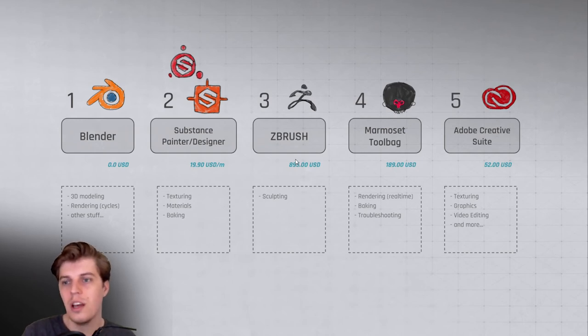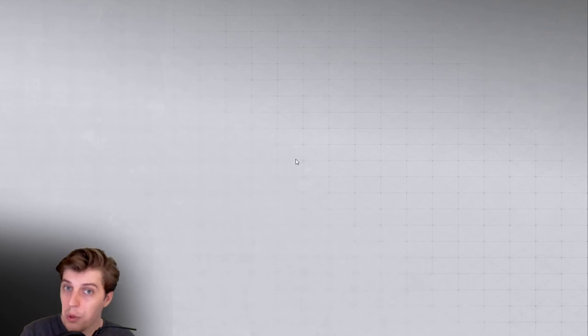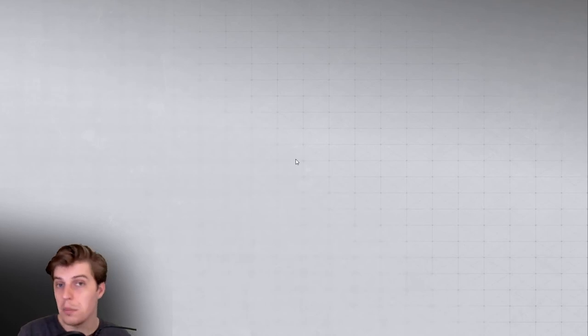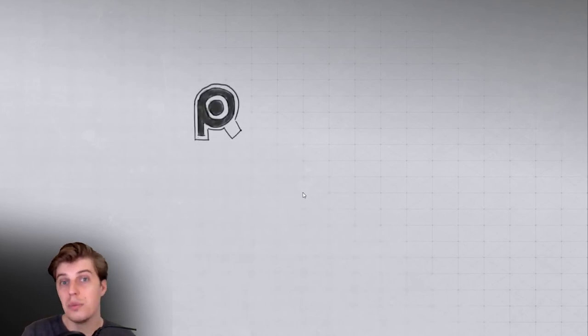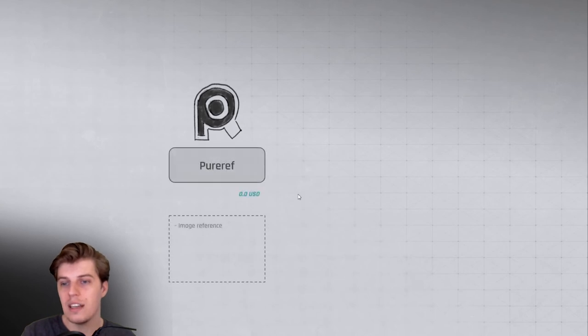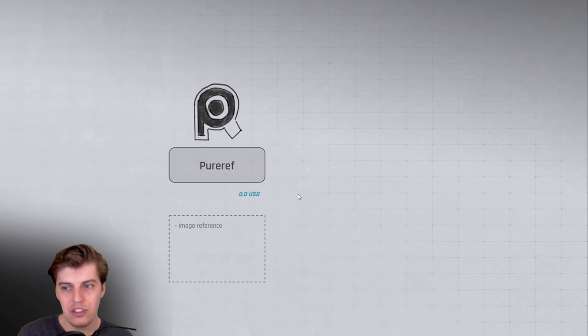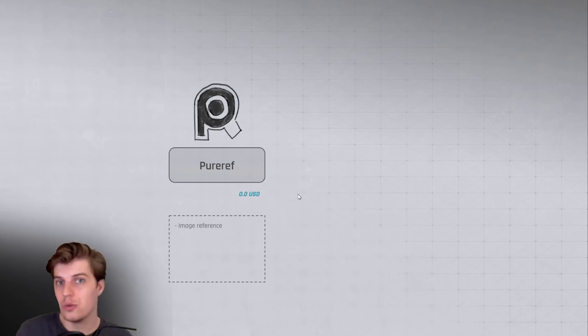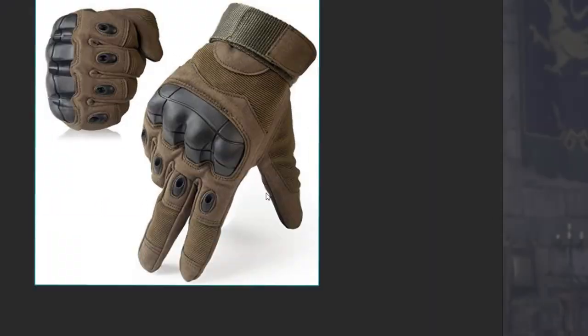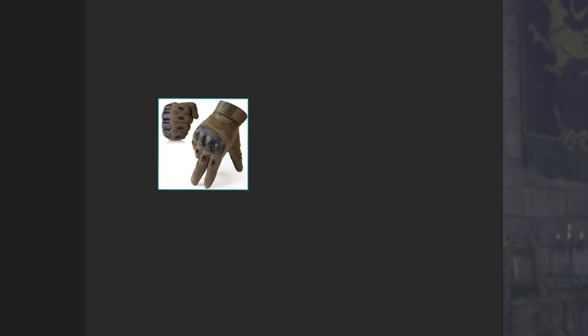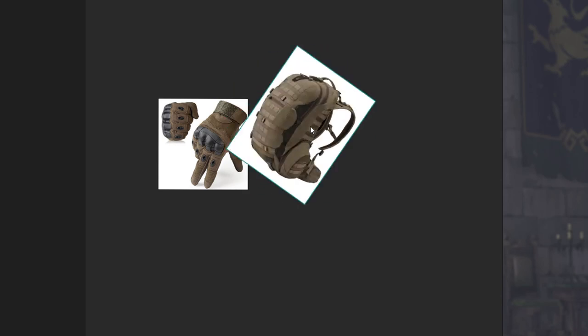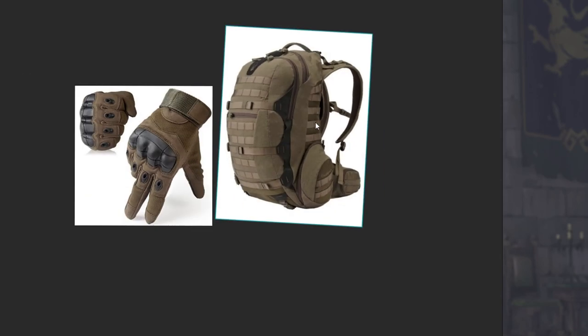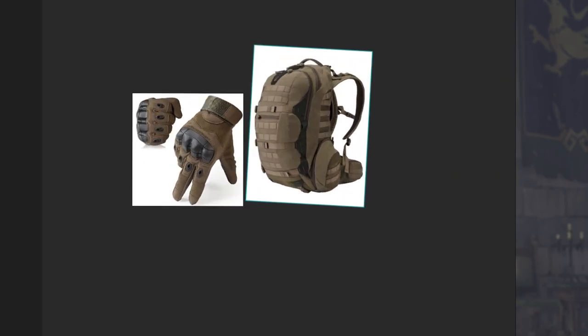So the first one is PureRef. PureRef is basically a reference image tool. I use it pretty much on any project that I work on, and it's just super user-friendly. You copy-paste or dump all your reference images for your project, and you can organize them, resize them, move them around however you want.